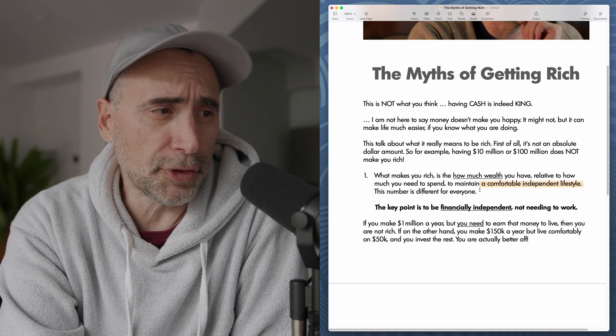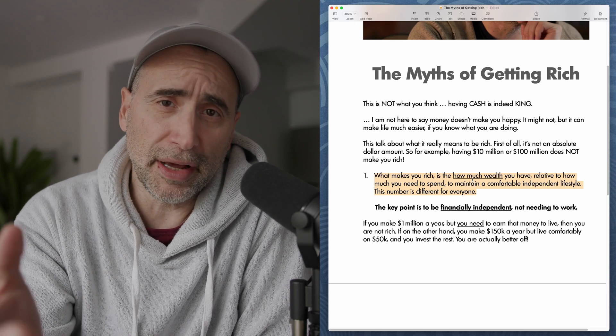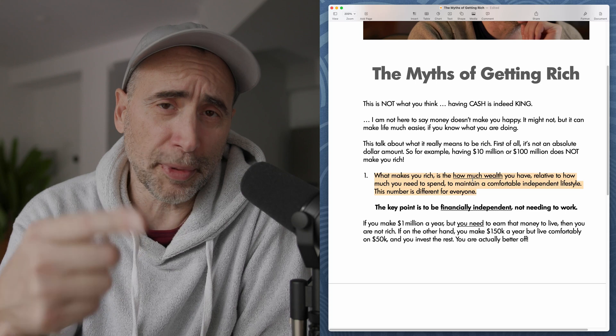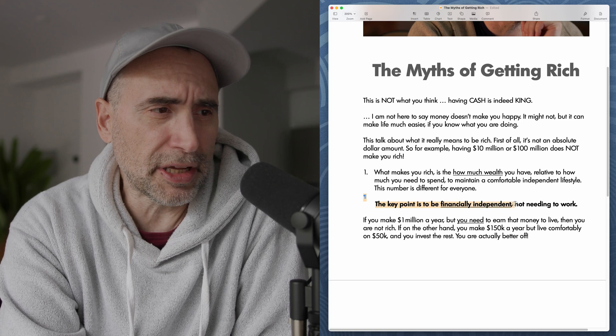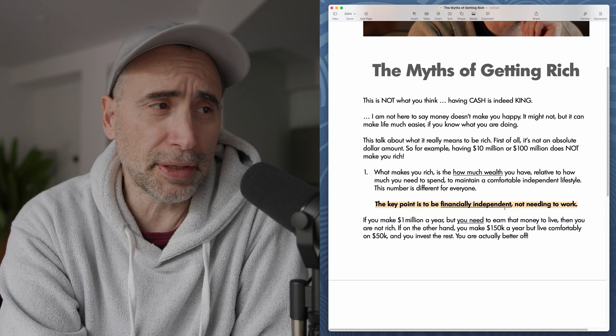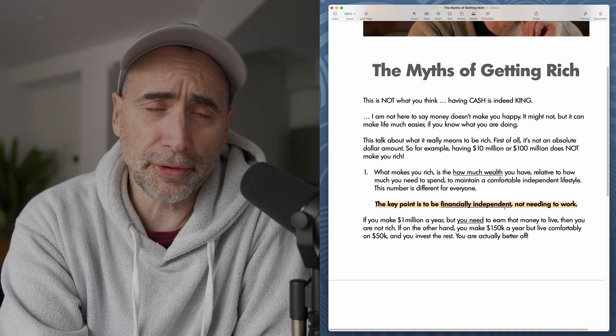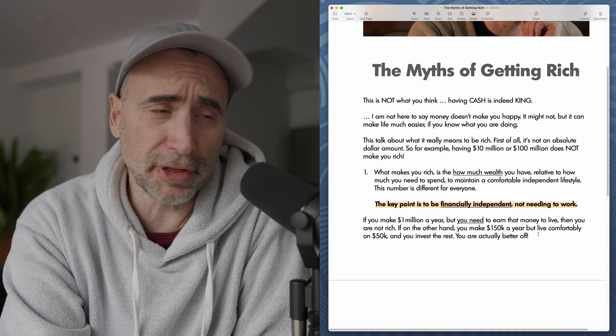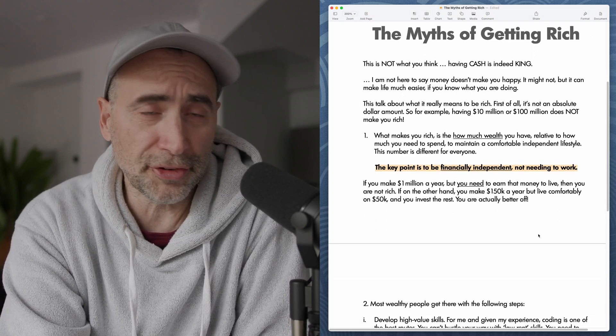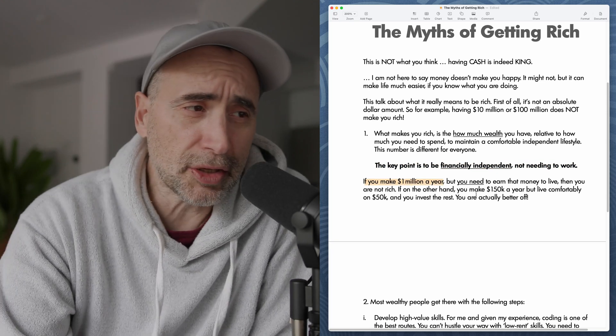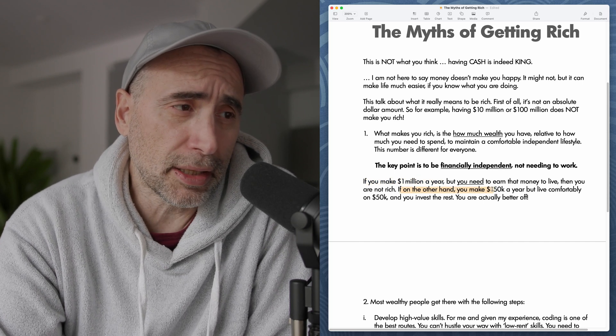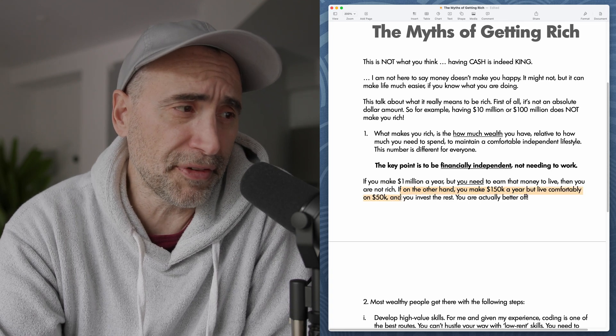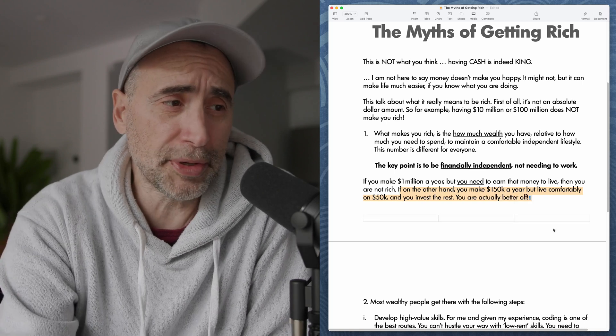If you need $50,000 a year to maintain the lifestyle you like, then what's wealthy or rich for you is different from somebody who needs $100,000 or needs $200,000. The key point is to be financially independent, not needing to work. Wealth doesn't mean having a huge amount of money because there's been examples of superstars and rappers and actors and actresses who have a lot of money coming in, but they're not financially independent. They spend it all and then they're broke and they're under a lot of stress. Not a good place to be. If you make $1 million a year but you need to earn that money to live, then you are not rich. If, on the other hand, you make $150,000 a year but live comfortably on $50,000 and you invest the rest, you're actually better off than the person who made a million a year.